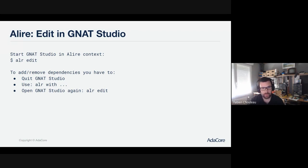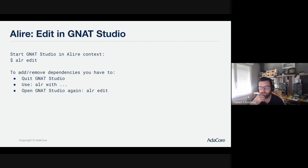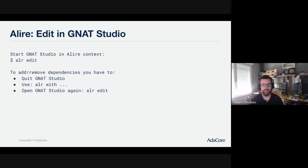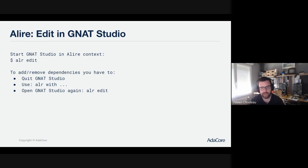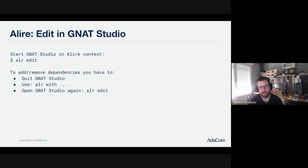If you want to edit your project with GNAT Studio, we have the 'alr edit' command, which will look for GNAT Studio in your installation and run it. Once you do that, you are in your familiar GNAT Studio environment and you don't have to care about Alire at all — you just program as you used to, there is no difference. One thing to keep in mind: if you change your Alire project — for instance, if you add or remove a dependency — you will have to restart GNAT Studio. So you first quit GNAT Studio, add your dependency, then run 'alr edit' again.